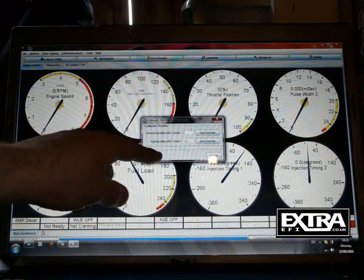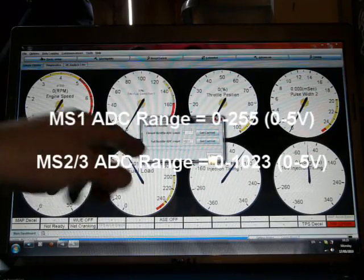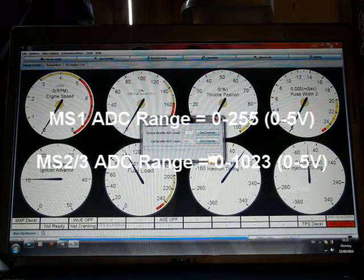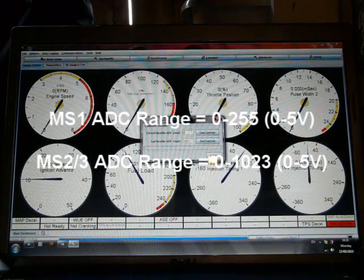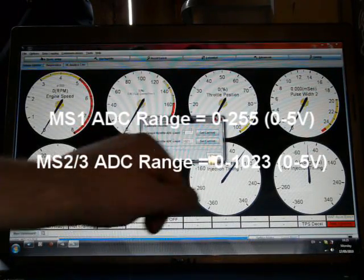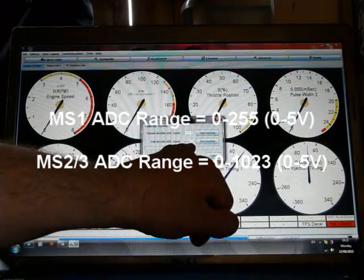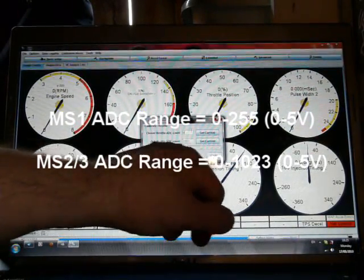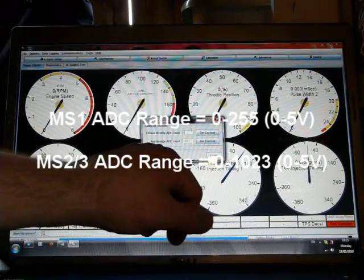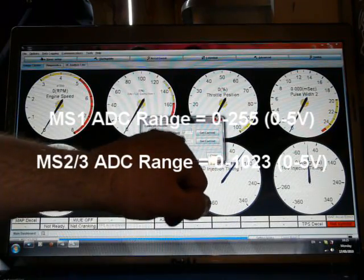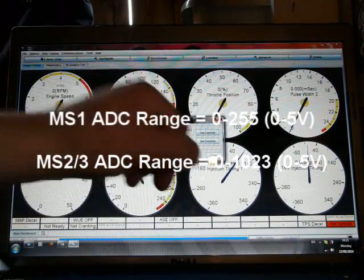On MS2 and MS3, the 0 to 5 volt range is 0 to 1023. On MS1, that's 0 to 255.